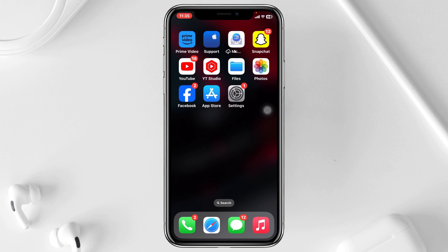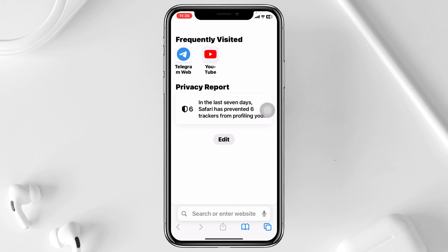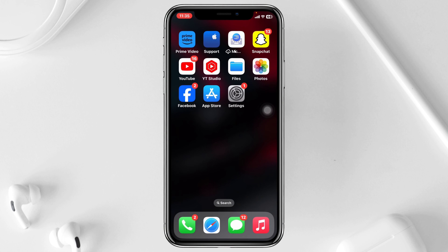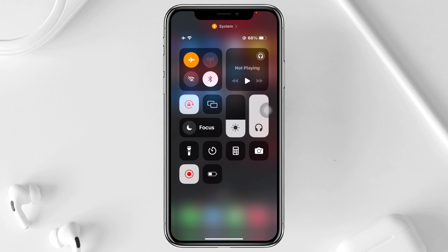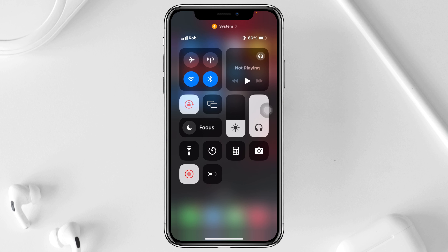If that didn't work for you, the next thing you have to do is check your internet connection. Open up a browser of your choice and go to any website to see if it loads. If the website is not loading, that means you have an internet problem on your device. You can swipe down from the top and enable airplane mode for 10 seconds, then turn it back off, or switch your network from Wi-Fi to mobile data or vice versa. You can also connect your iPhone to a stable internet connection and then try updating.